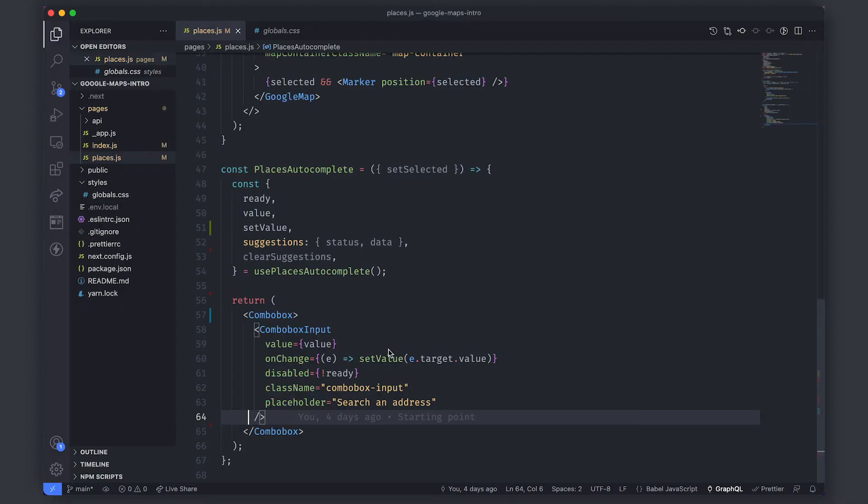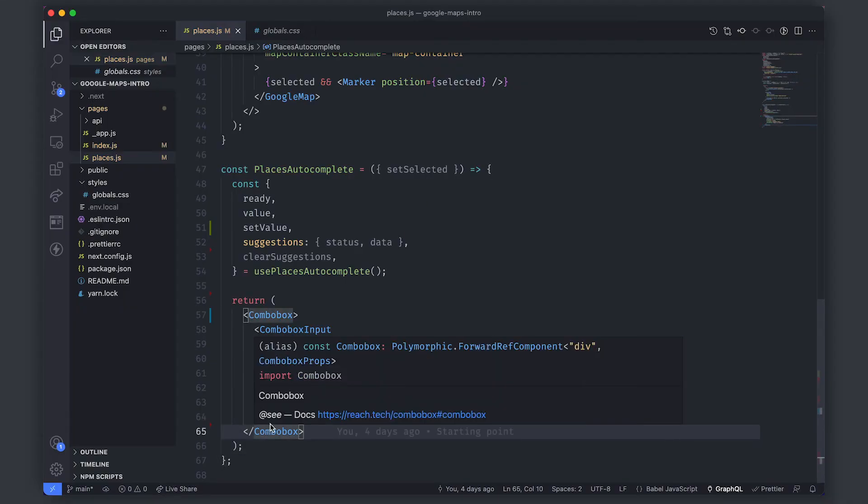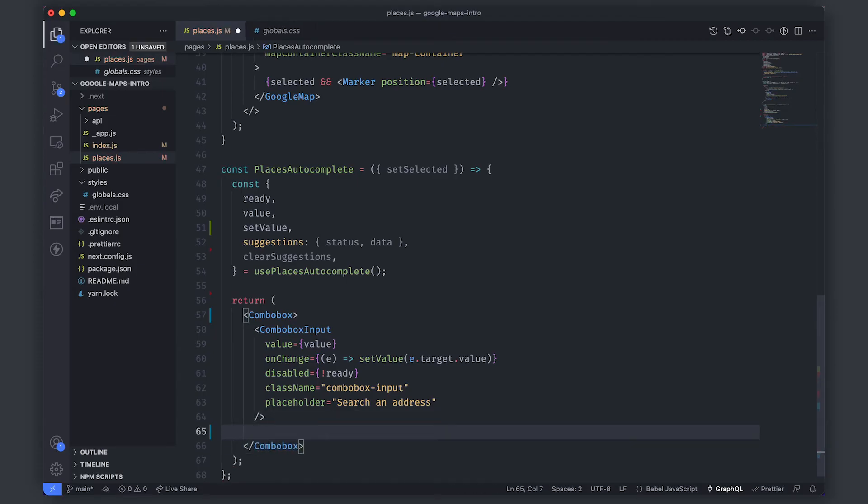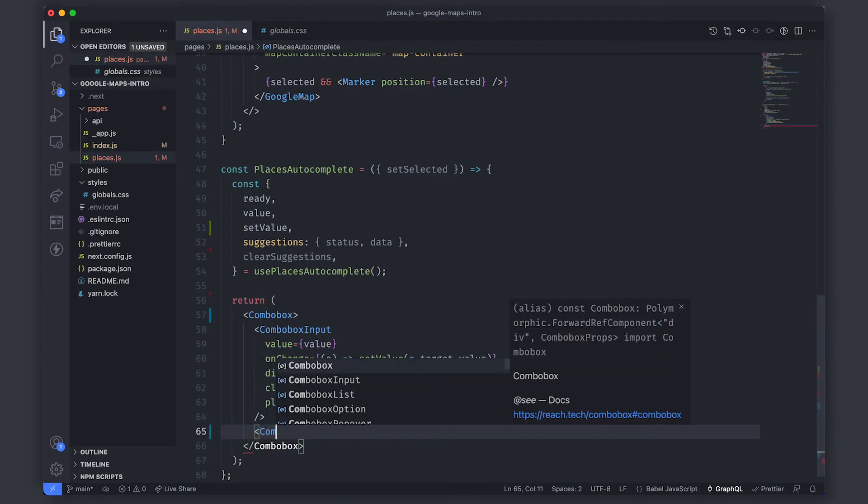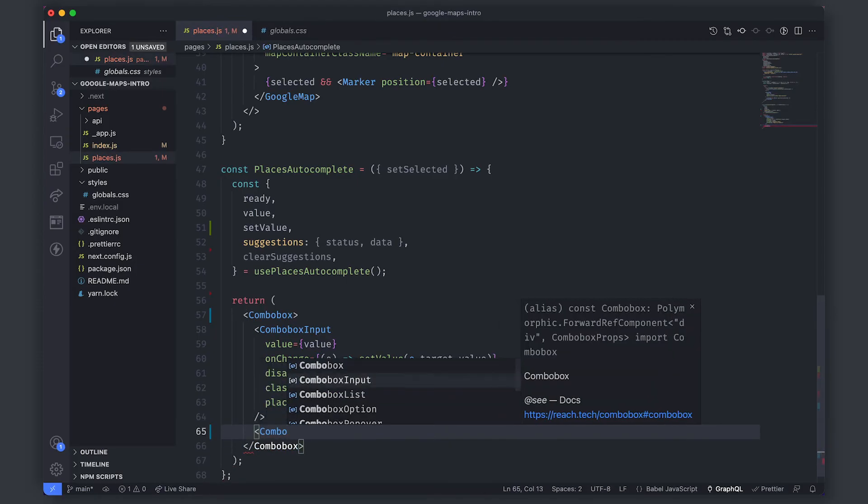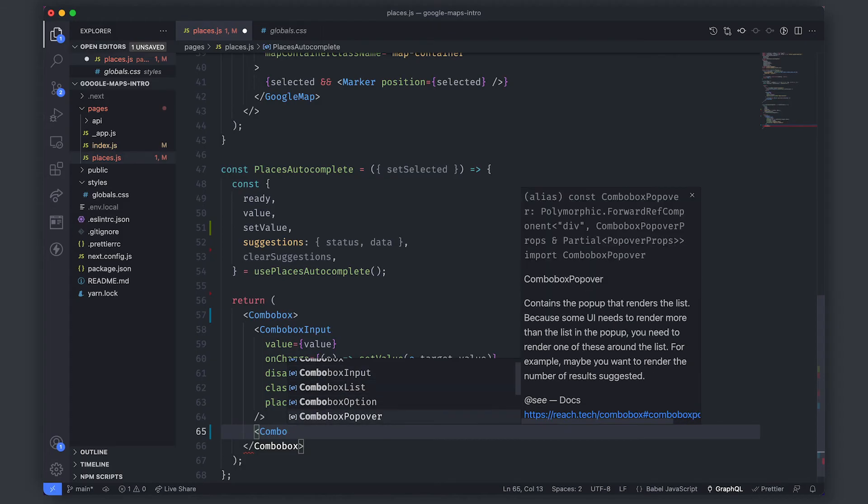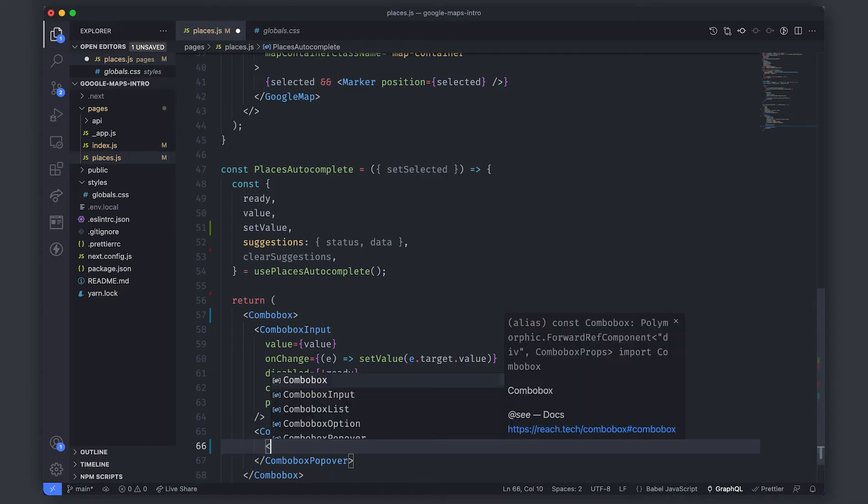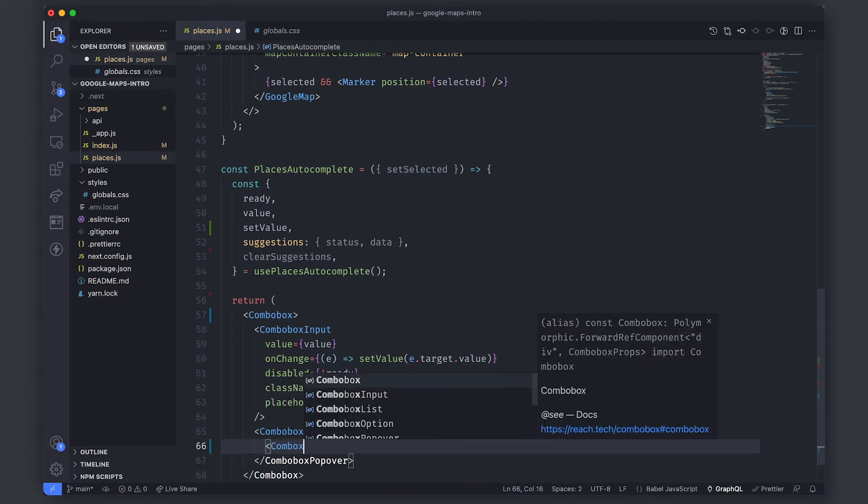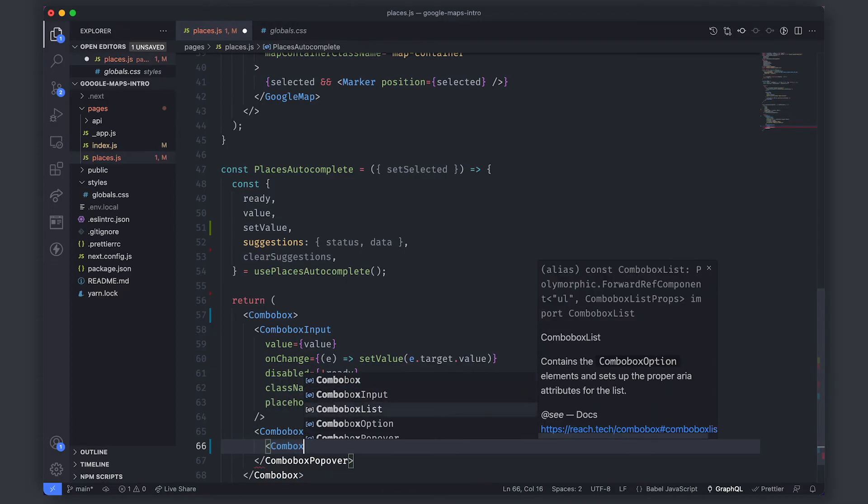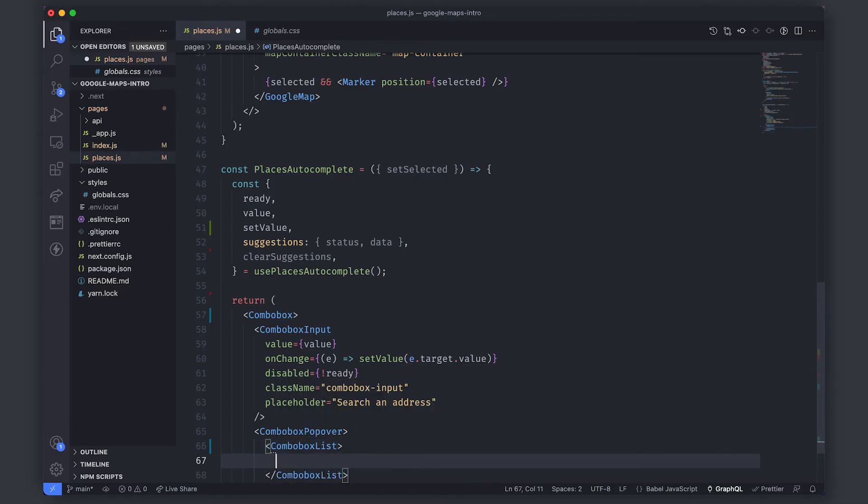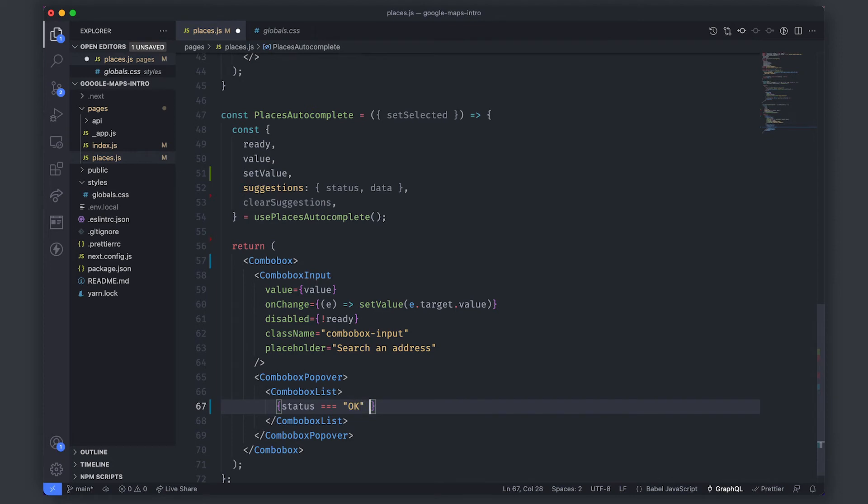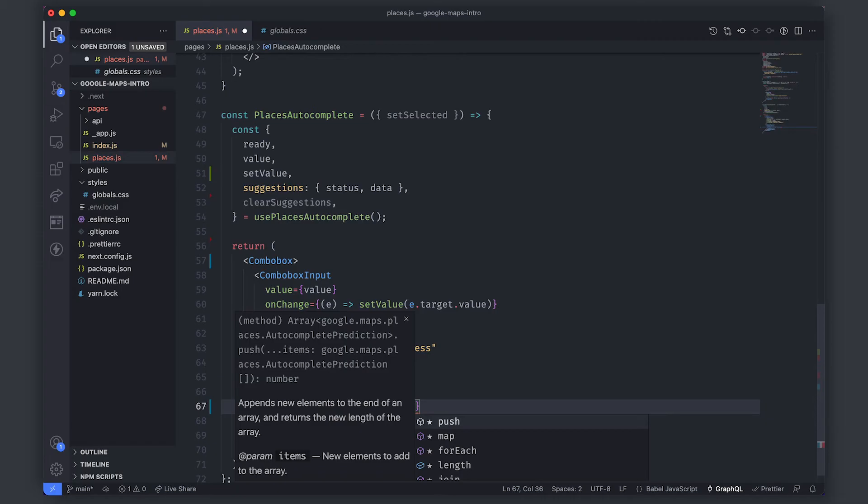So next we have to show the results that we're getting and we show the results in something called a combo box popover. So we'll type that out combo box popover and inside of here we have a combo box list. So inside of the list is where we need to show all of the suggestions the results but we shouldn't really do that unless the status is okay. So we'll check if the status is equal to okay and if that is true we can render out the data the actual suggestions.